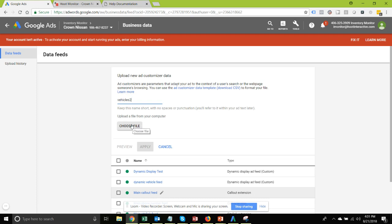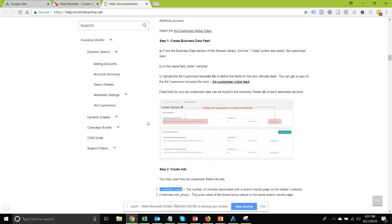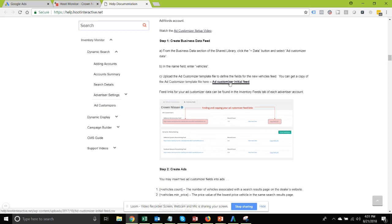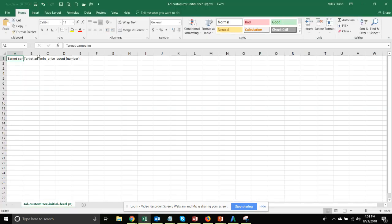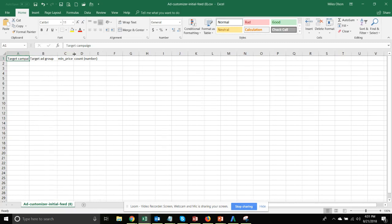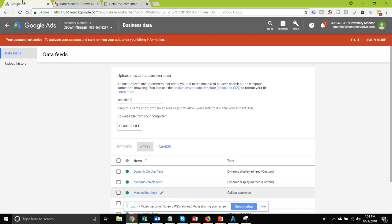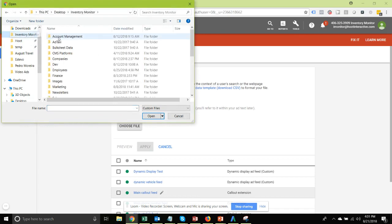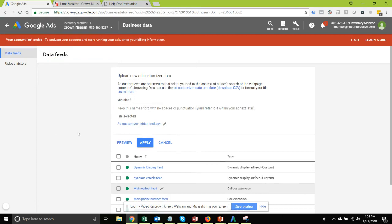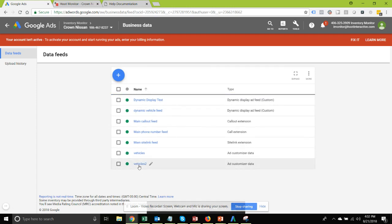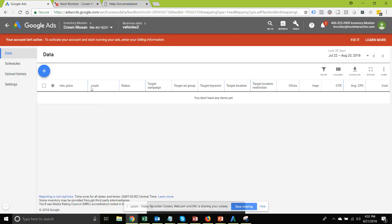You'll need to choose a starting file, which you can get from the support documentation — under Inventory Monitor, then Dynamic Search, then Ad Customizers — and there's a link to download the ad customizers initial feed. This file is really nothing more than the headers that define the variable names for minimum price and count. So I'll go ahead and apply that file, which uploads the headers and defines the 'min_price' and 'count' field names.